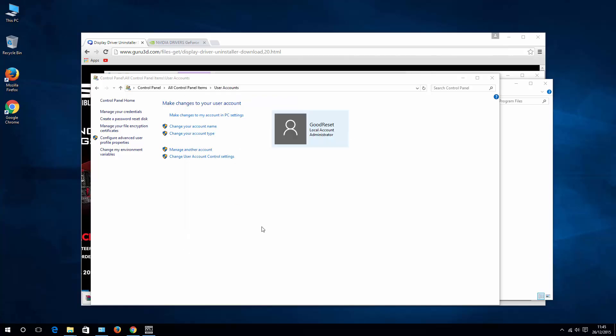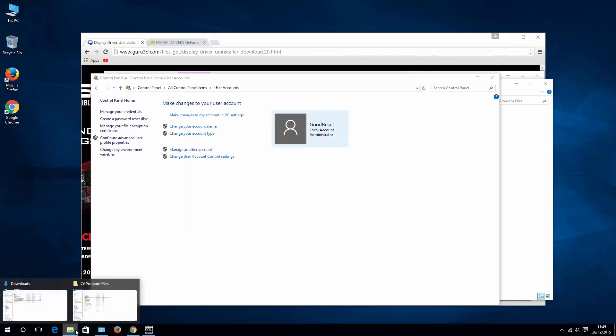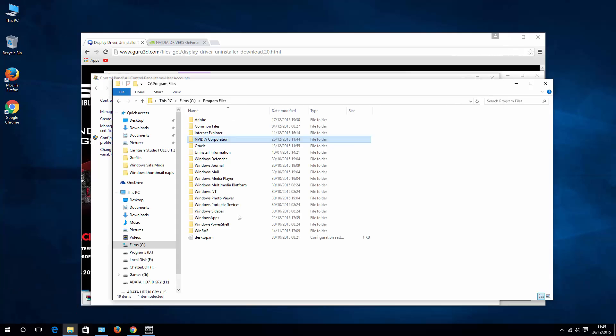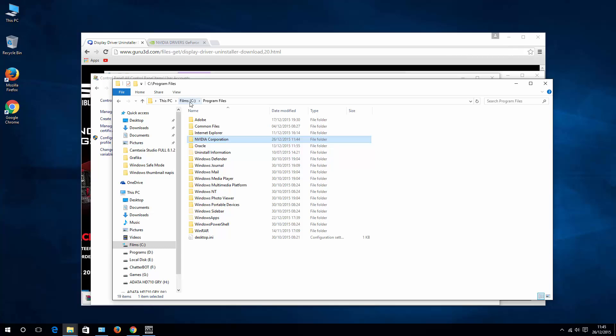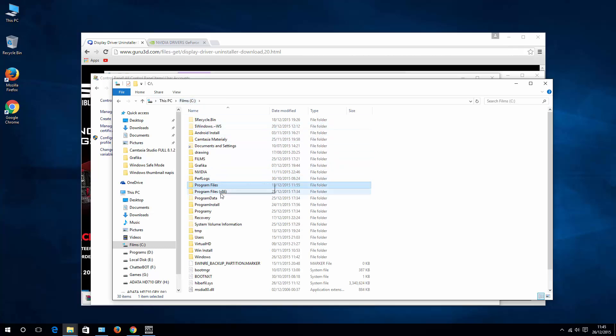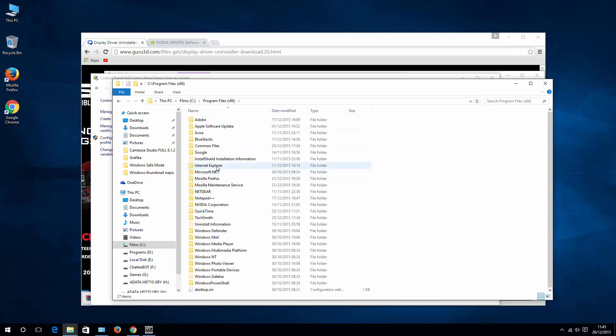Once you've done that, you will be able to delete NVIDIA folder. So make sure that this folder is deleted. And also go back to your C drive and program files x86. Do the same in this folder. So NVIDIA Corporation, permanently remove that folder from your drive.